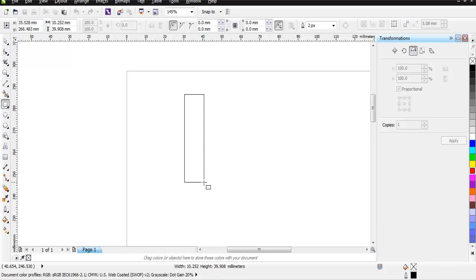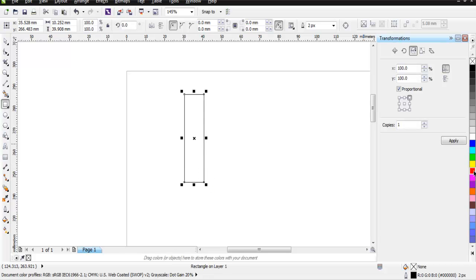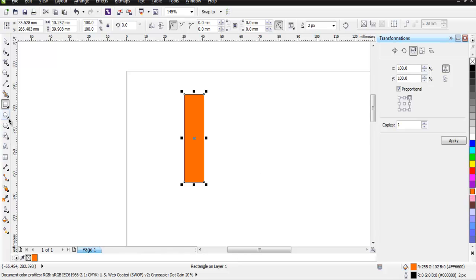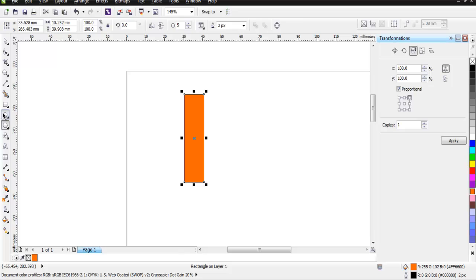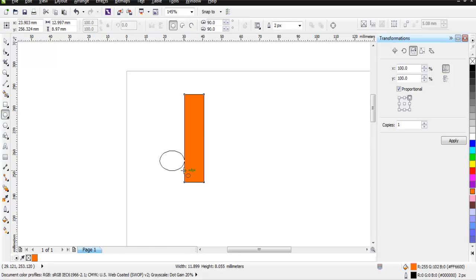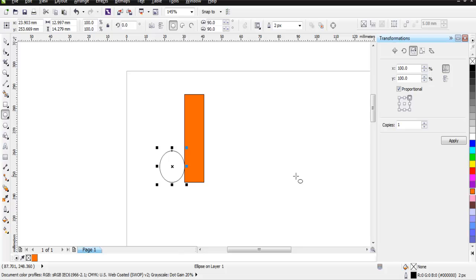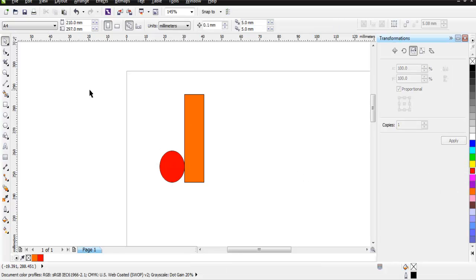I'm going to create one shape, so I have this with let's say orange color. Then I will draw some elliptical shape on its side and let's make it red.